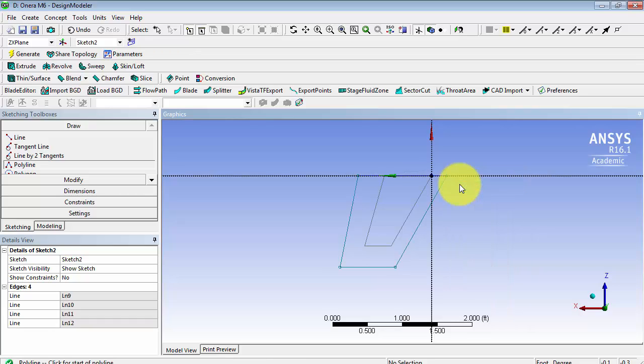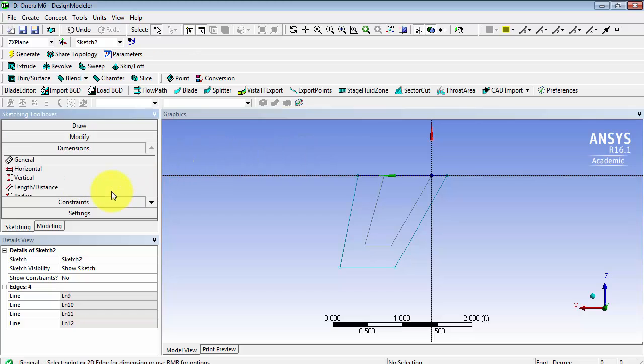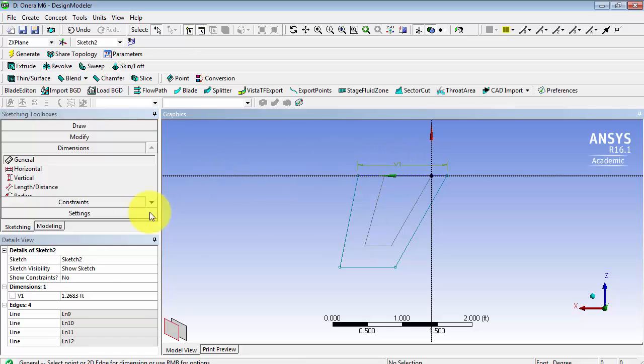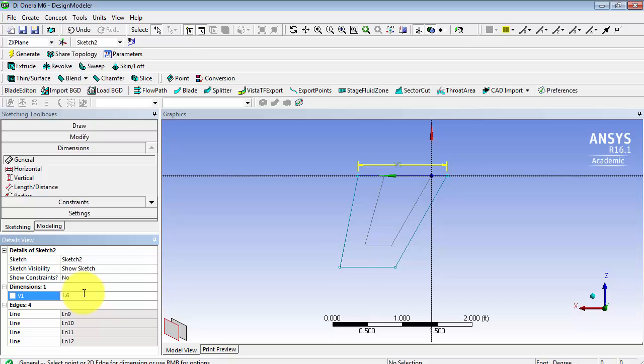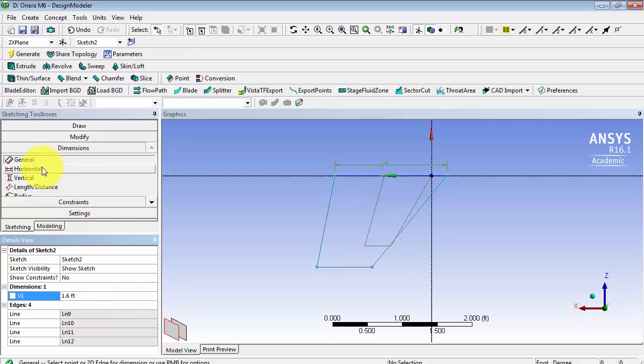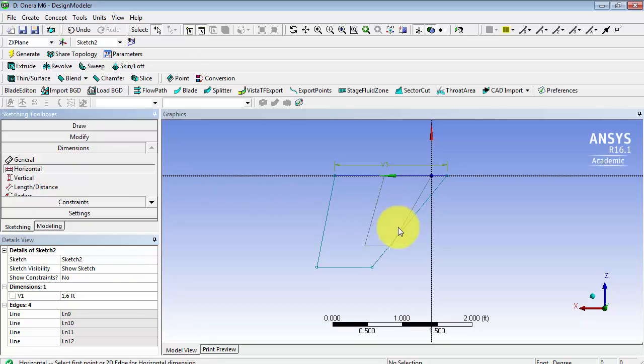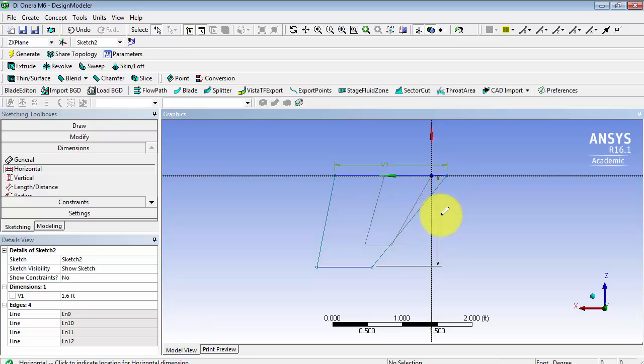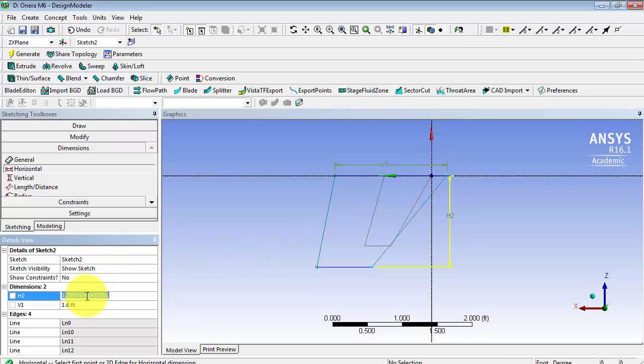Now we are going to add some dimensions. In general, this edge will be 1.6 feet. In our orientation, this horizontal distance is 1.2 feet.